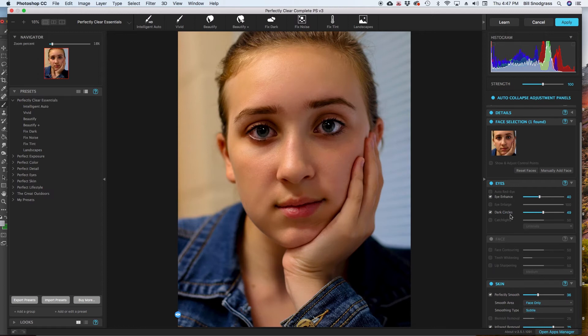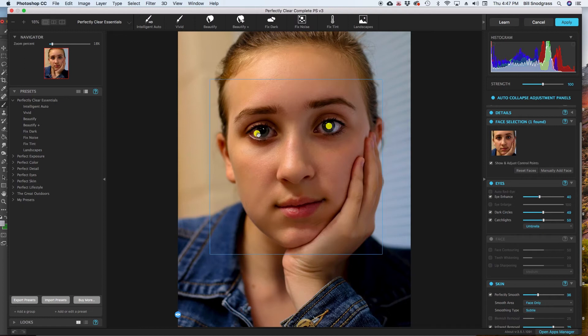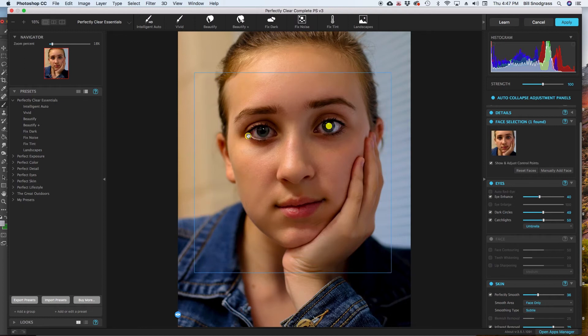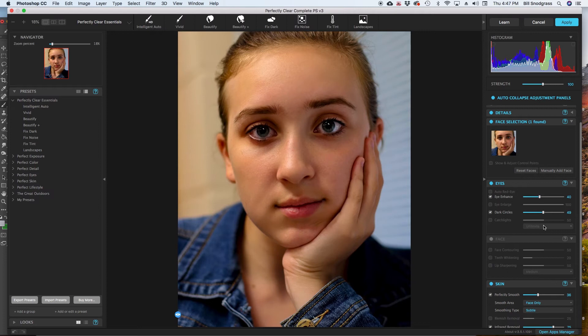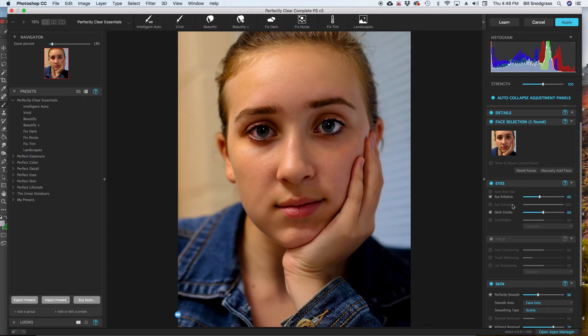I don't use the catch lights very often. Sometimes they, well here it is putting it over, and we could use again the control points to move where that catch light appears. But it could add a little sparkle to the eye. I prefer to, if I'm going to use catch lights, a lot of times I'll just use the paint brush and increase the catch light that's already there by just a little bit. So, on the eyes panel, I enhance a little bit sometimes, and dark circles is usually kind of a moderate amount of dark circle reduction.